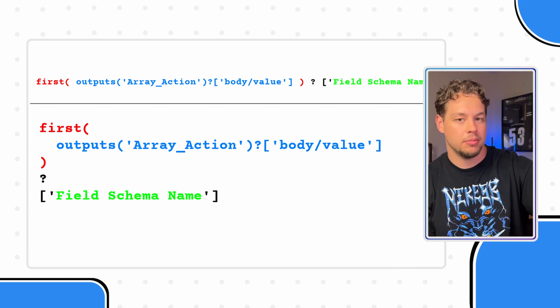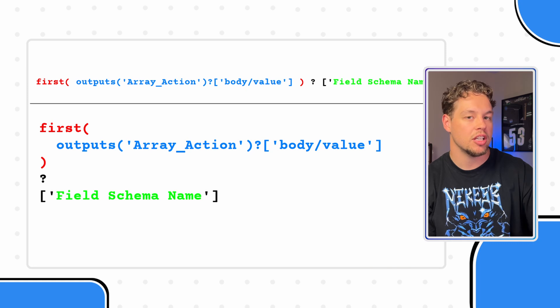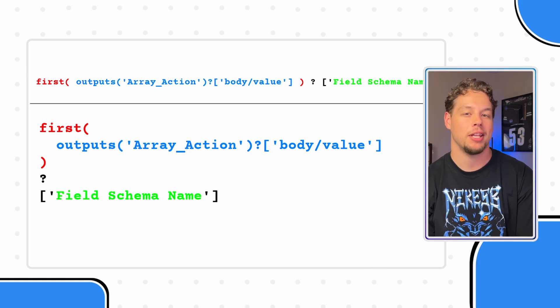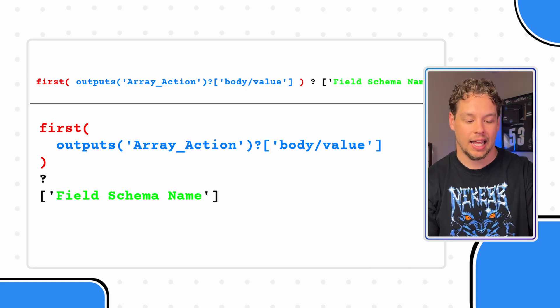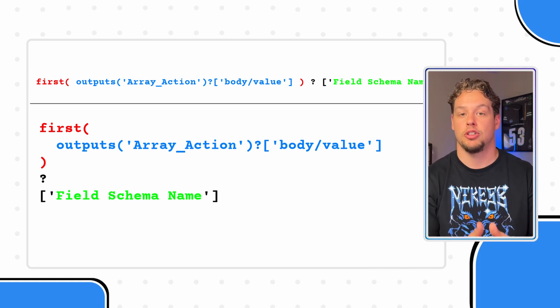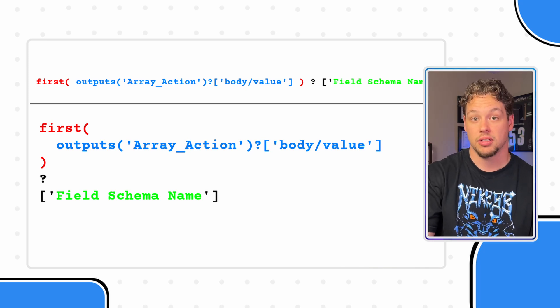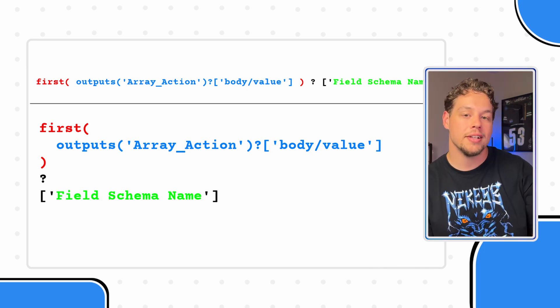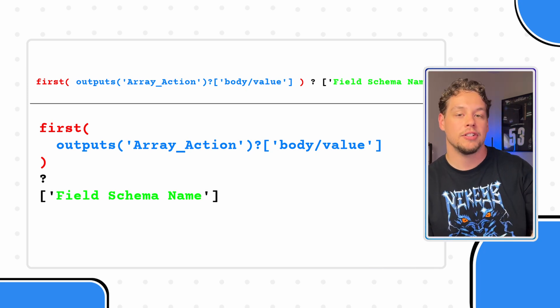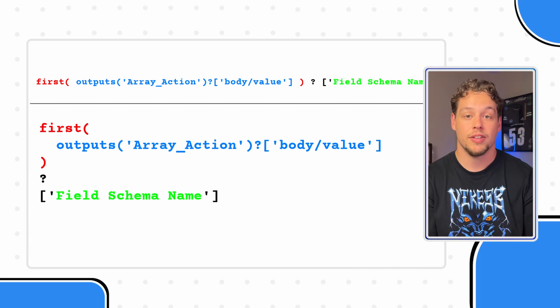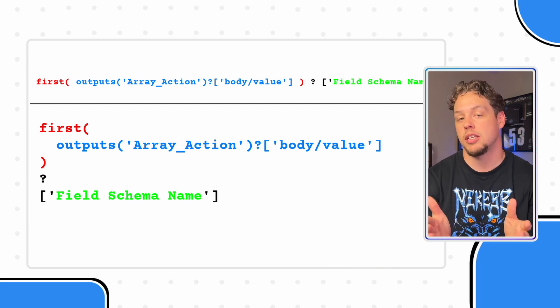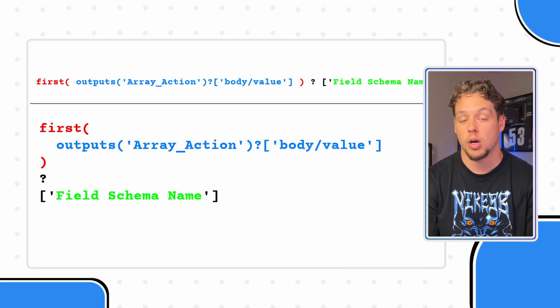At this point, you would be able to turn a list of records into just one singular record, but you're only halfway there. It's likely that from this record, you're realistically only needing one field. You are able to do this by adding a question mark after your first expression, followed by the field's schema name within single quotes and square brackets.